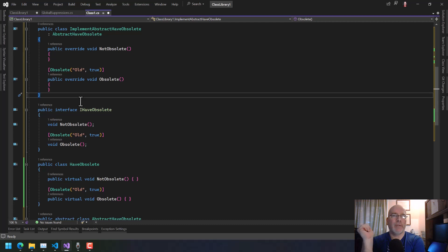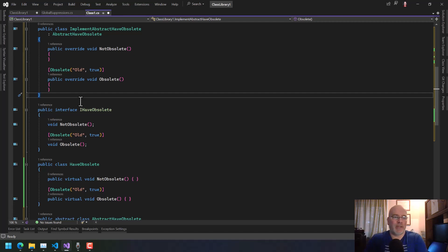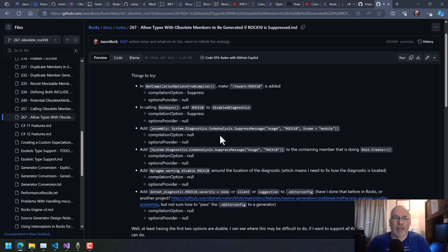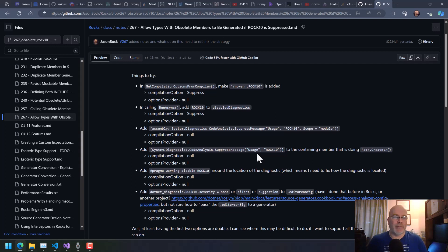Moreover, this is where I'm starting to lean toward what the person at Microsoft said: just generate the code. Trying to handle all the cases of determining whether something is actually obsolete and suppressed is very complex — null warns, if it's disabled, suppressed messages, whether it's on the type, pragmas, editor config — I'd have to basically redo what the compiler does in a sense to figure out if that specific diagnostic is suppressed.